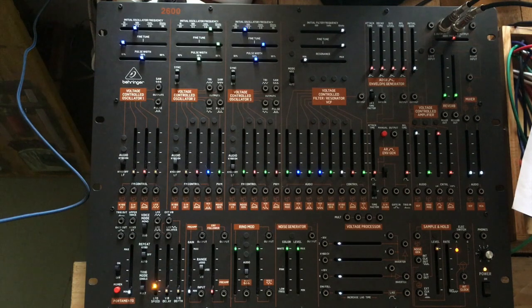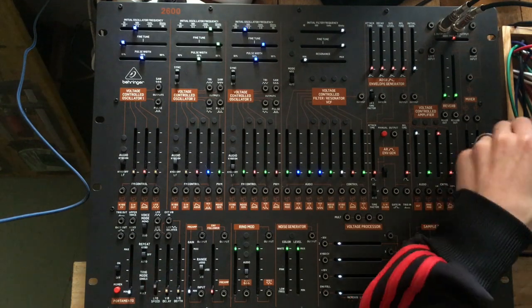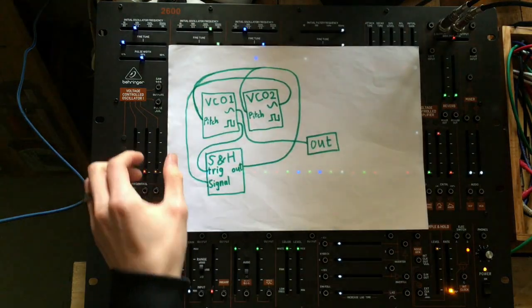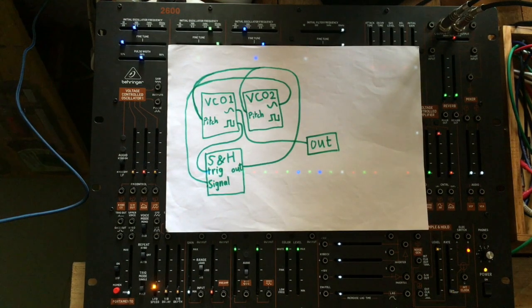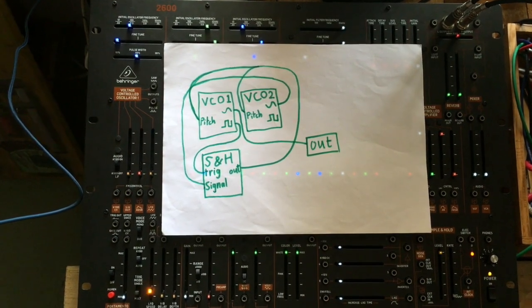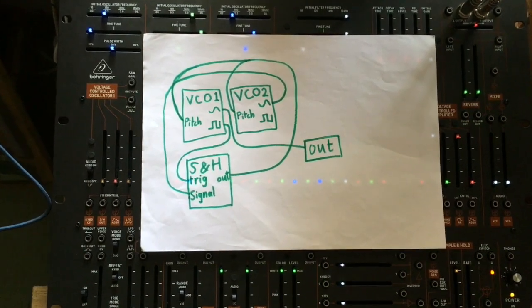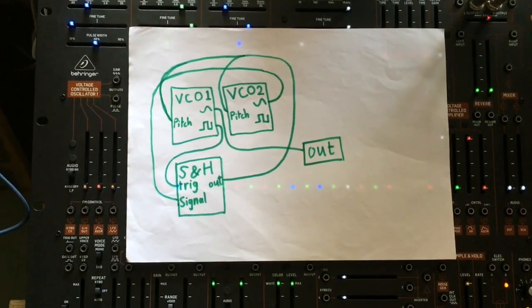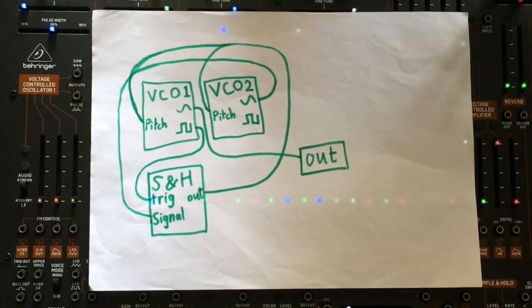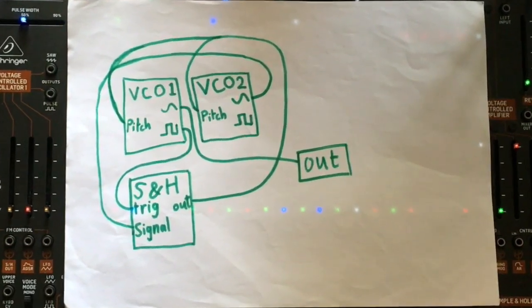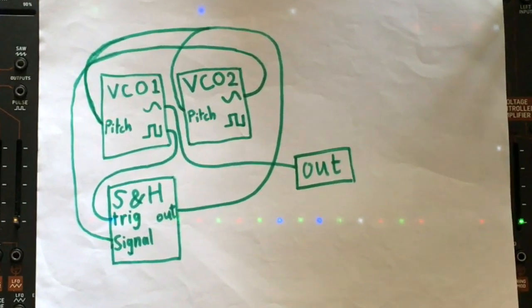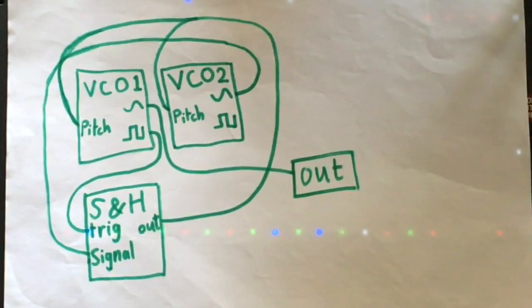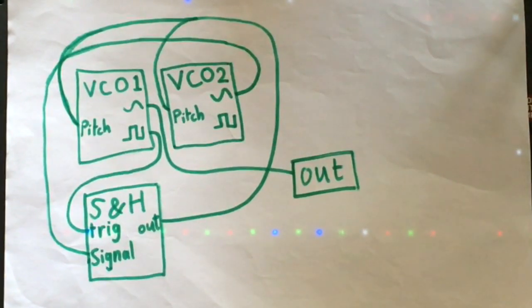This particular chaotic system I want to build, I found on YouTube. It was explained by a guy called Rob Hordijk, and rest in peace Rob Hordijk.